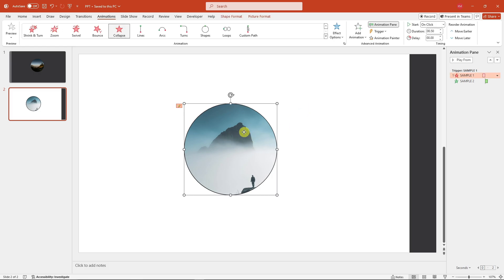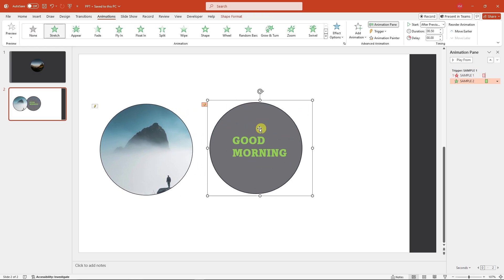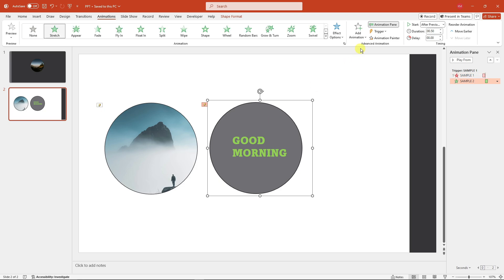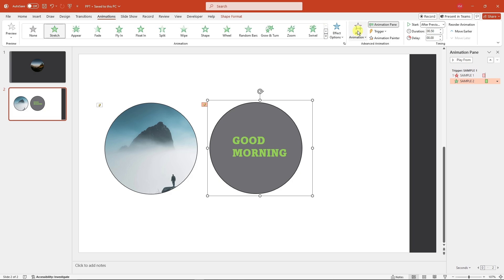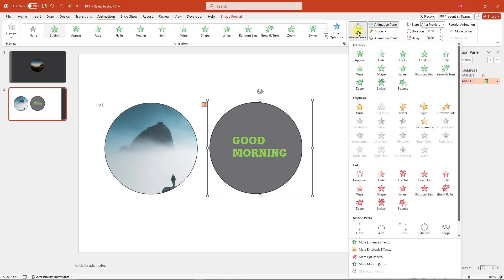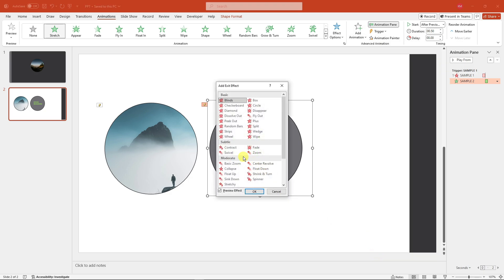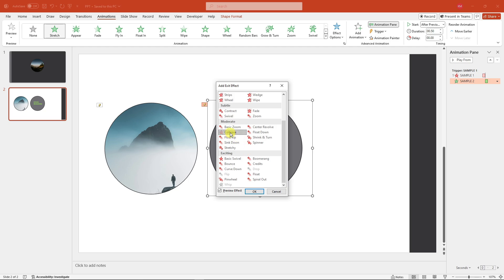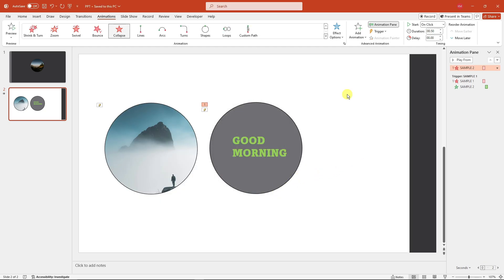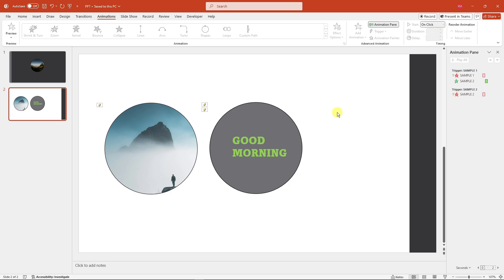To polish this and make it loop, rearrange the elements. For the text group, add an animation — note: do not change the existing animation, click Add instead so both animations coincide. This next animation will be an Exit animation, same as before — Collapse. Set the Trigger to On Click Of Sample Two.